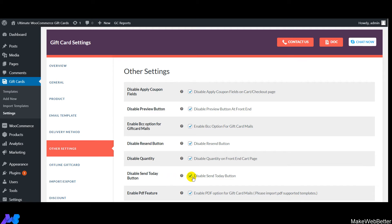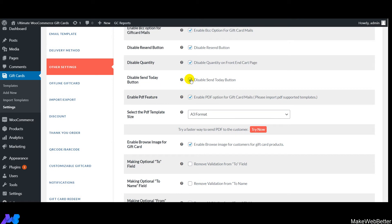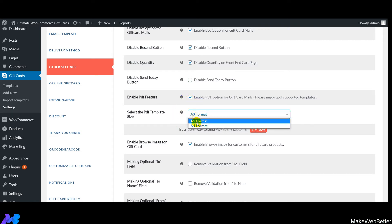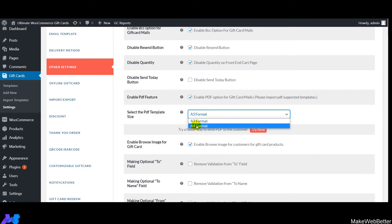Next is 'Disable Send It Today Button' — if enabled, customers won't see the 'Send Today' button on the front end, which allows same-day gift card sending. Keep this disabled if you want the option available. Next is 'Enable PDF Feature' — enabling this attaches the gift card in PDF format to the email. You'll need to select one of the two available PDF formats.